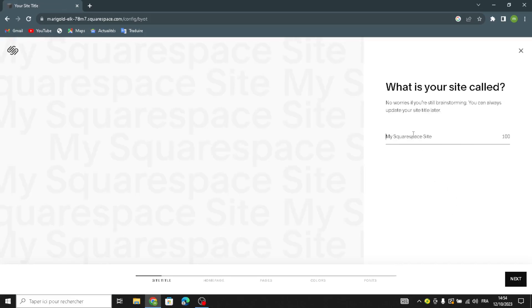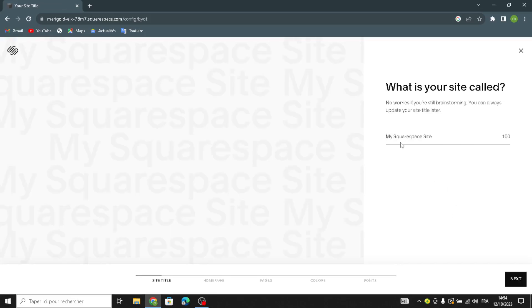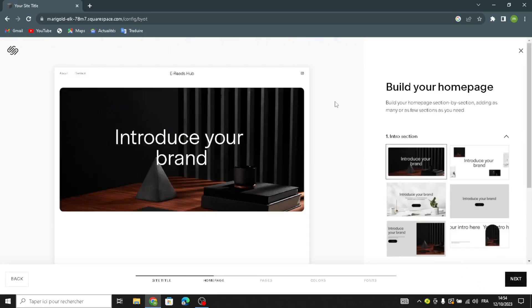Here you can type your site name — type any name for your ebooks and digital guides business. Now you'll build your home page section by section, adding as many or as few sections as you need. The first section must be an attractive section, so try your best to make your site look attractive and better to attract more people and customers.